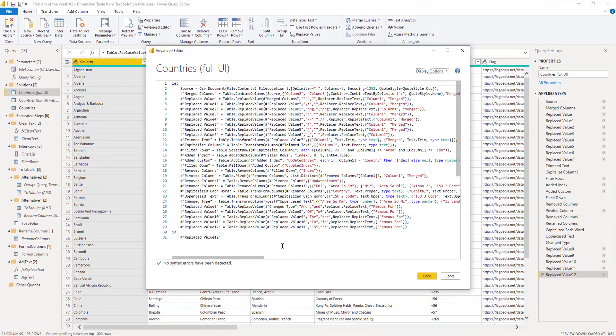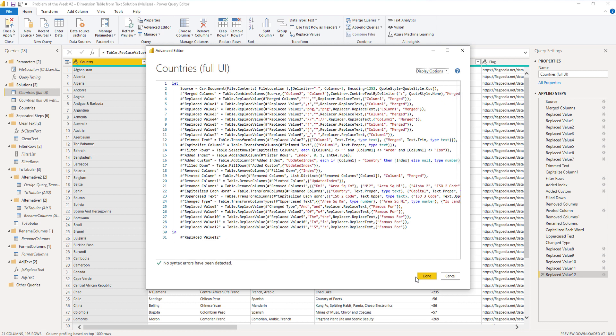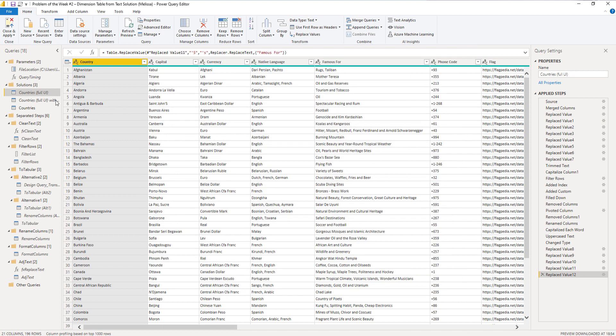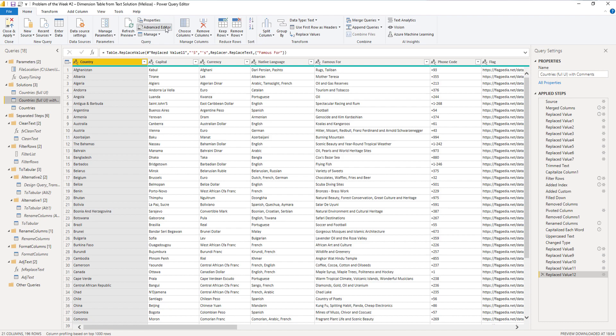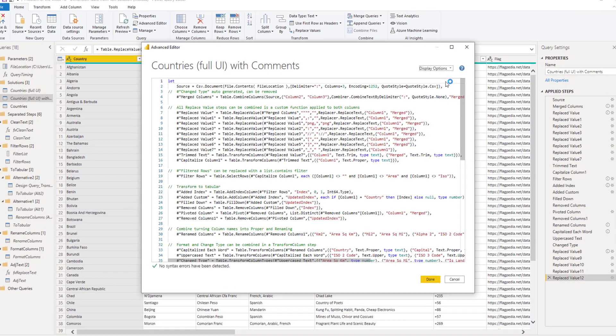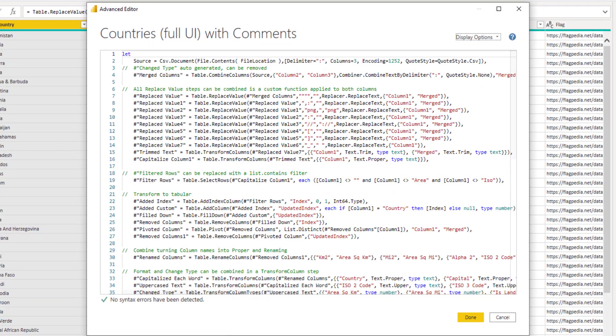Here we see that this query has 31 steps. Now I also added some comments to my code. This is the same query containing the 31 steps, but I kind of broke it up into sections.